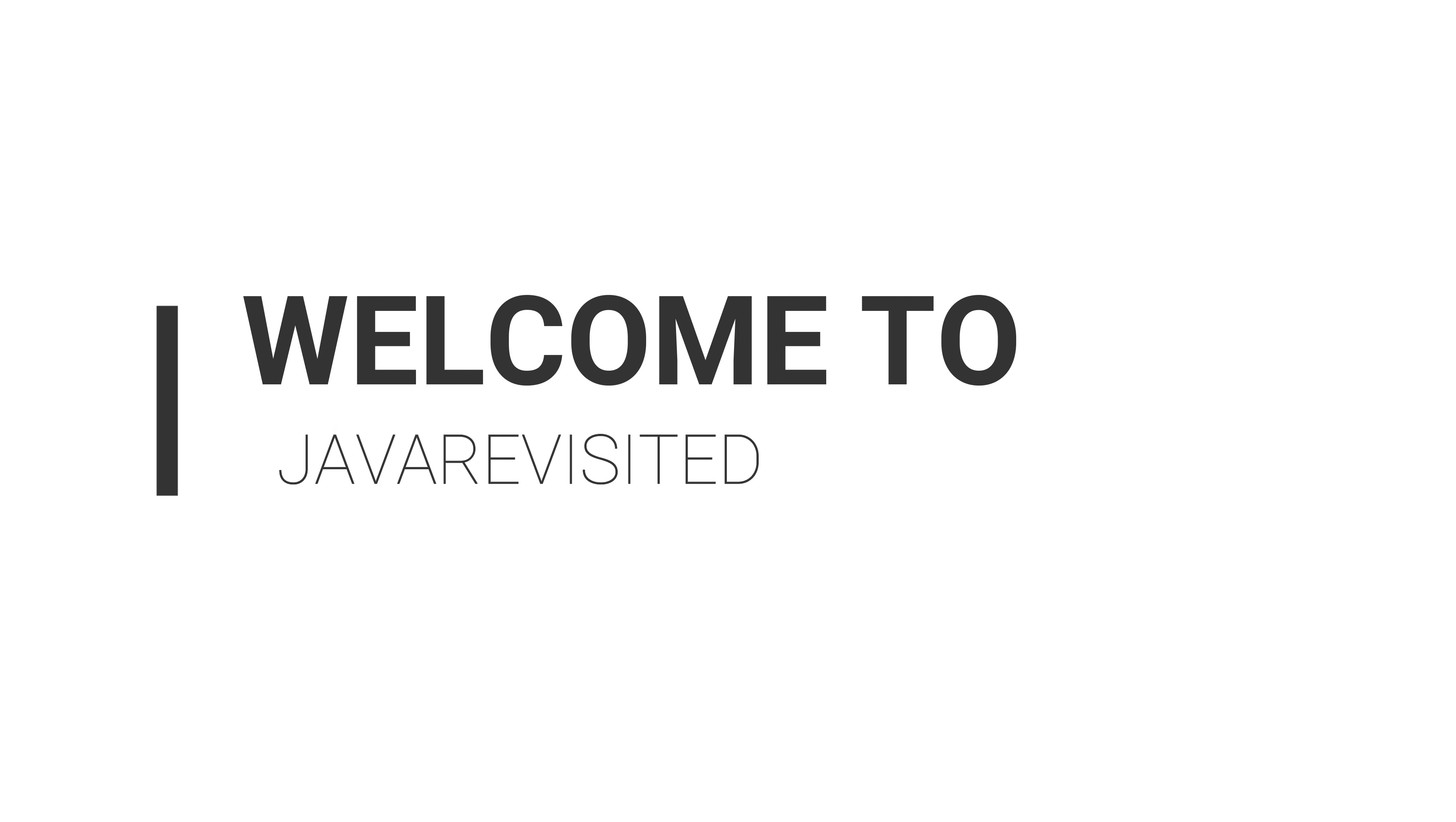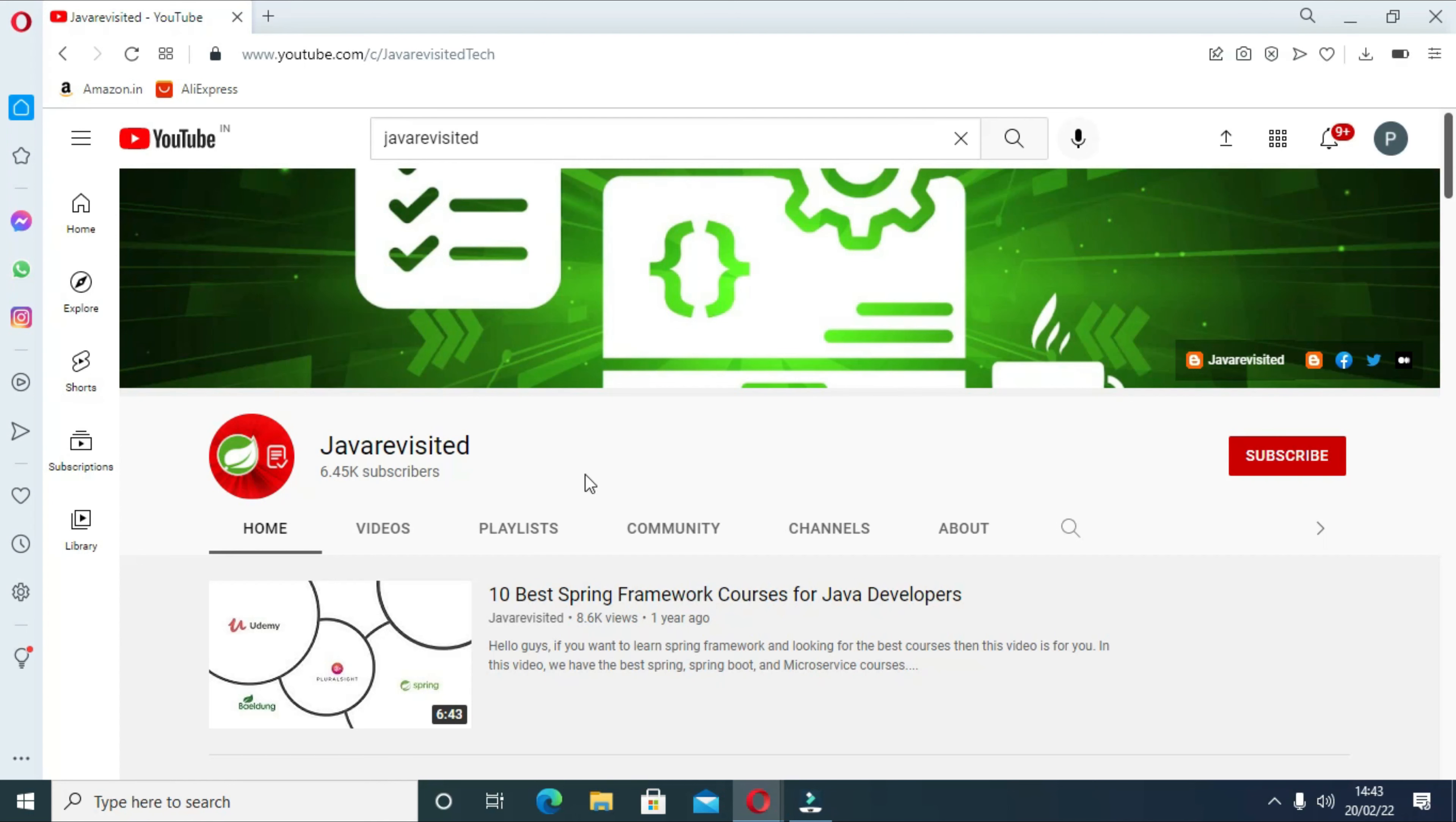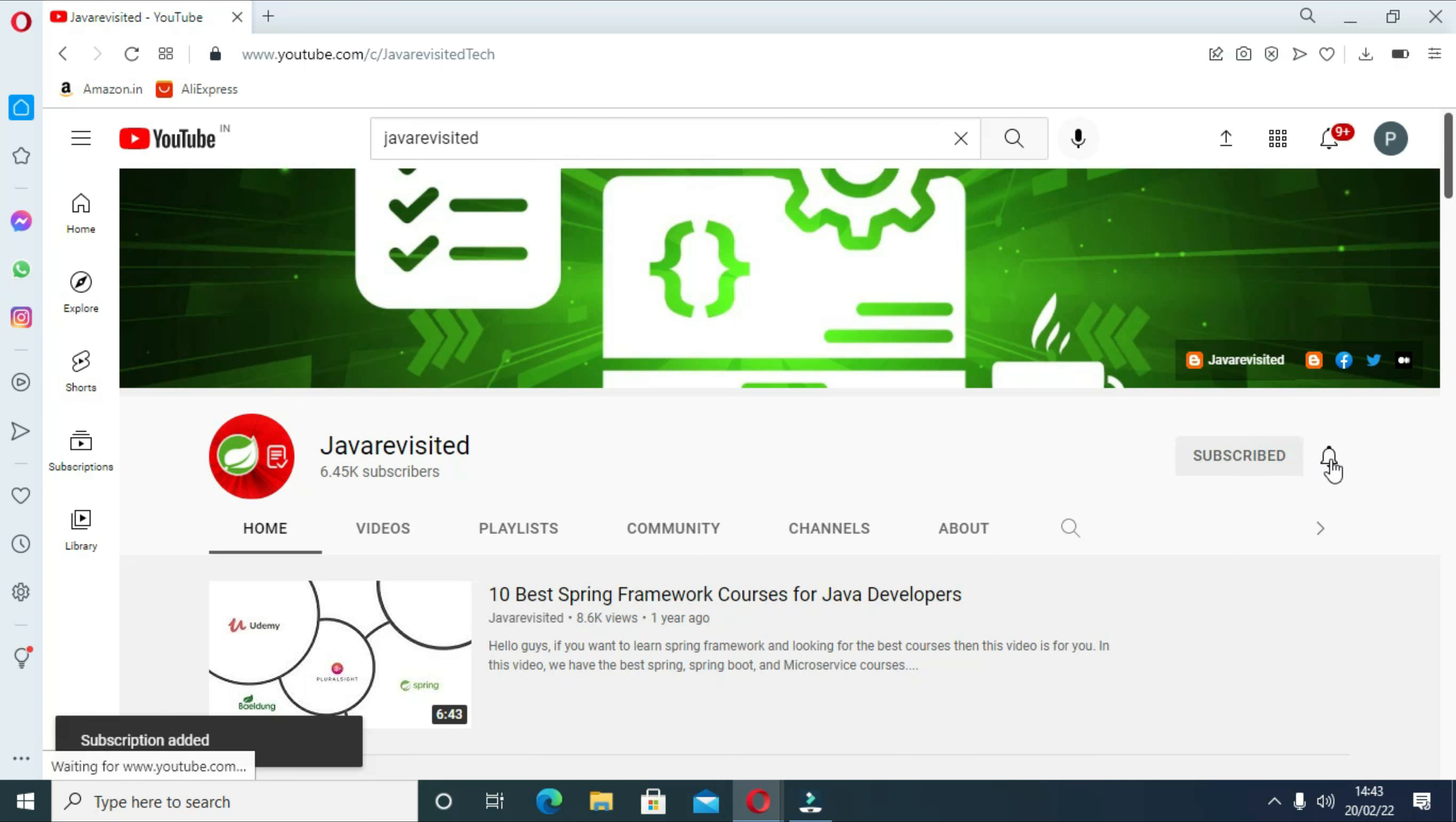Hello everyone, welcome back to our channel. If you are looking for the best big data courses, then watch till the end to see which one is best for you. But before diving in, do subscribe to our channel and click the bell icon to keep getting updates regarding new videos.